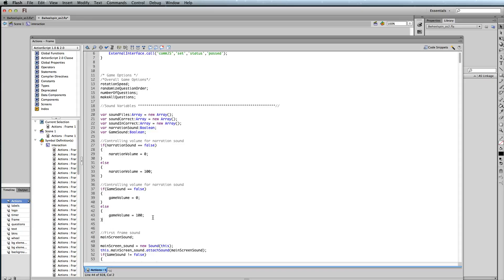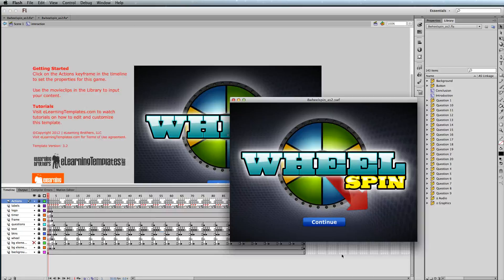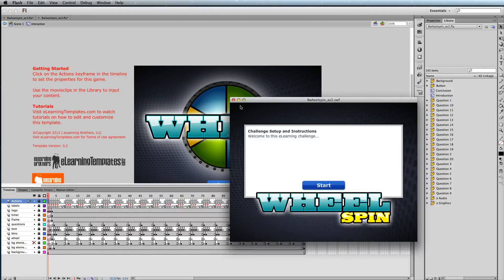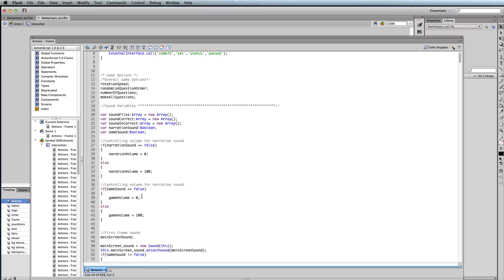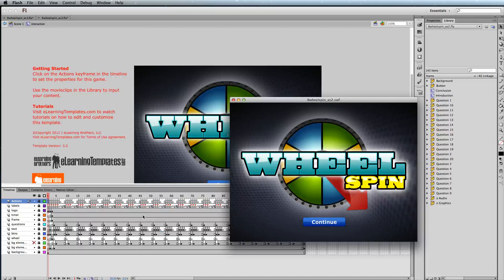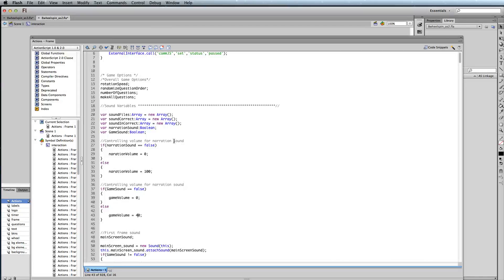So once again, if I just preview this at 100, you can hear how strong that volume is. And let's just go ahead and change that. We'll go to the game sound. Let's make that 40%. And it's quite a bit lower. And just so we have a drastic change, let's take it down to 10.